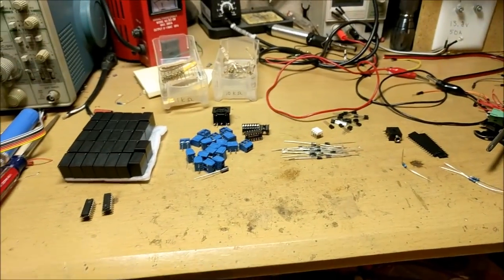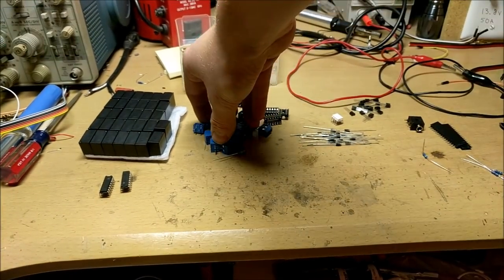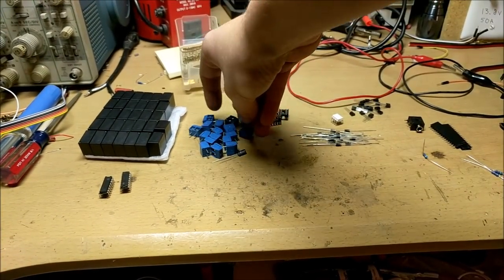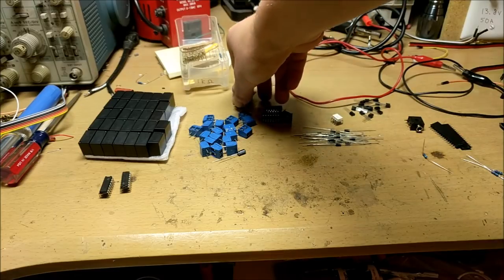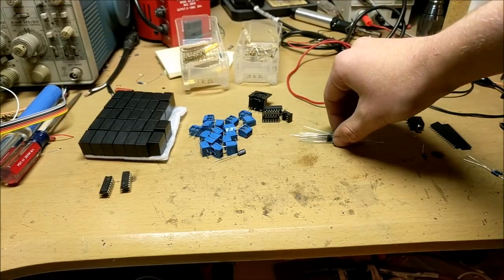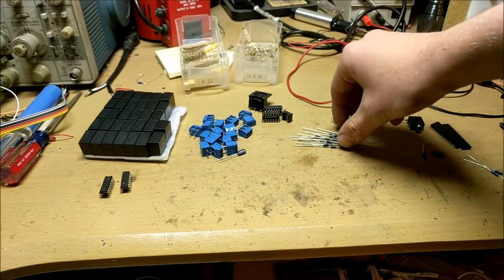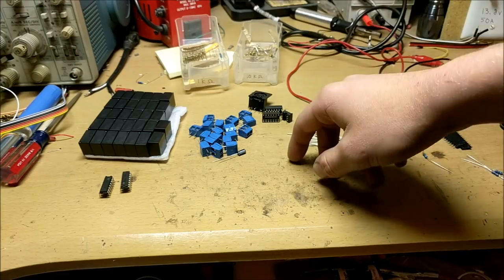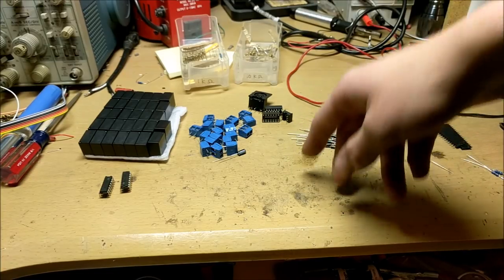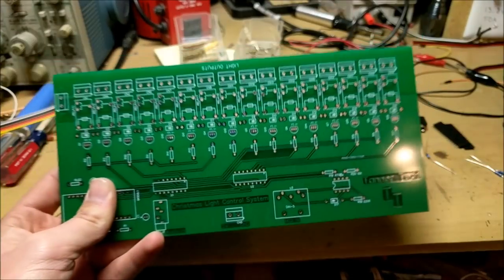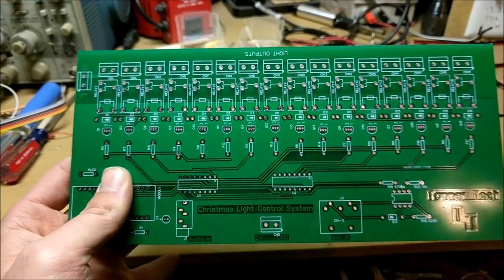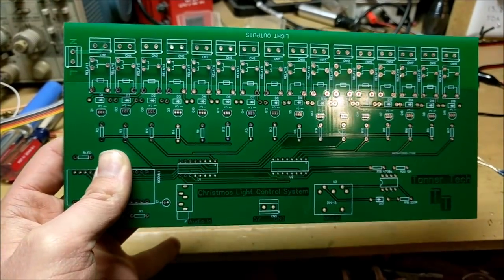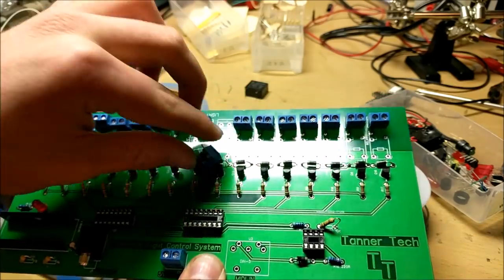Now here comes the hard part. We've got all these components. I have 18 of these connectors, a few of these, the MIDI port, 16 relays, like six or 17 diodes, 17 resistors, all kinds of stuff. It's gonna be a lot to put on here, but let's get it done.